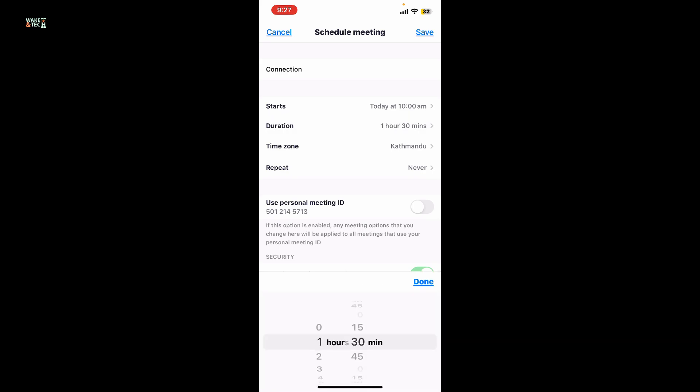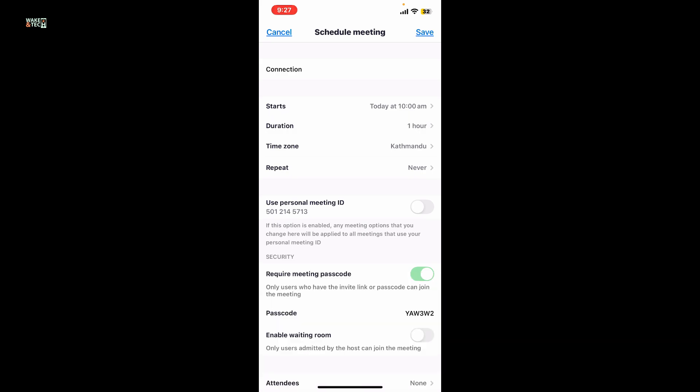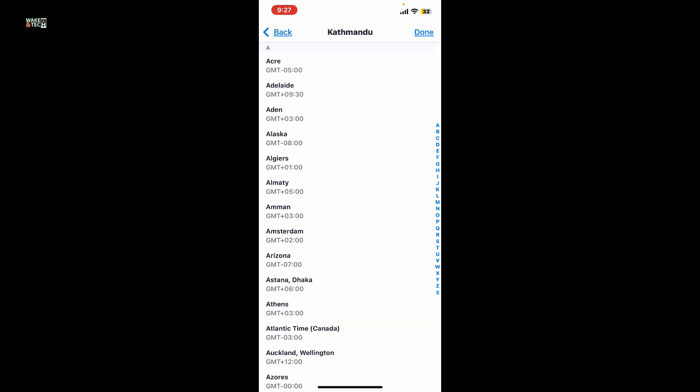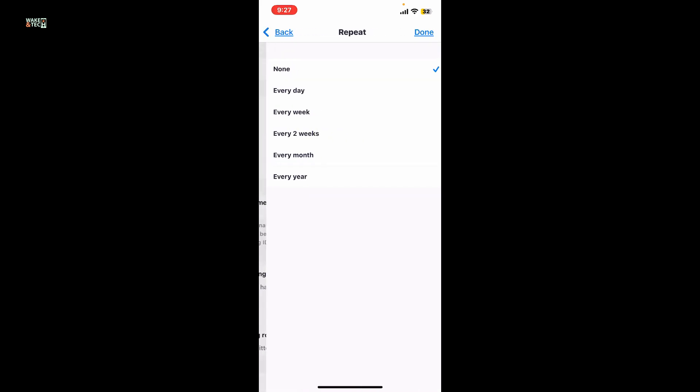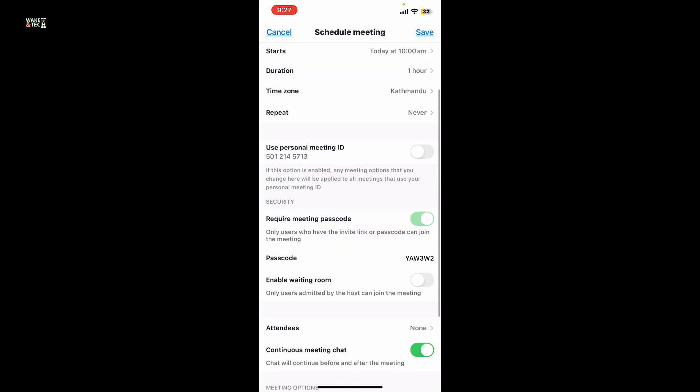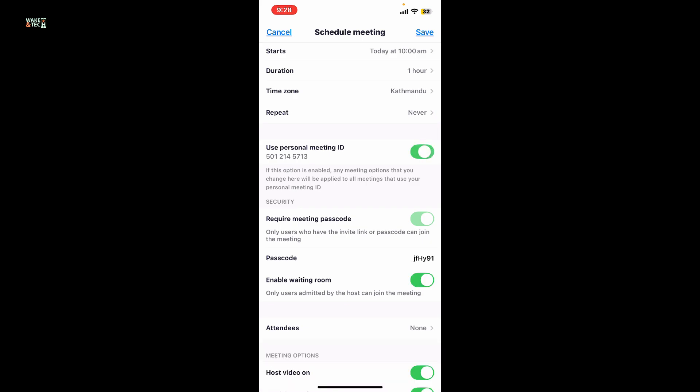Choose how long the meeting is going to be held, and in the time zone field, choose your time zone. Choose if you'd like to repeat the meeting, and then enable or disable the personal meeting ID by toggling the button.